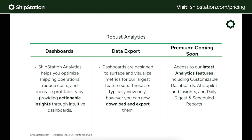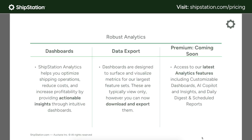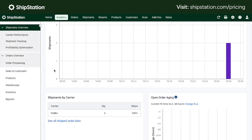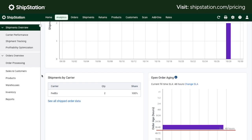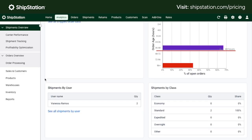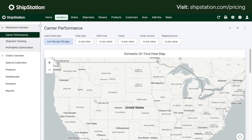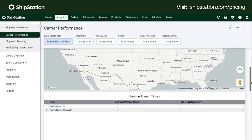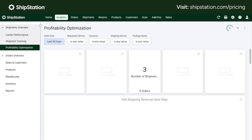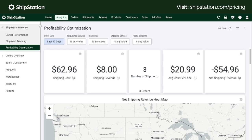ShipStation Analytics is the integrated platform that transforms complex shipping data into actionable insights. It helps you optimize costs, boost efficiency, and drive growth with enterprise-level reporting, made affordable and simple through ShipStation. ShipStation Analytics gives you a detailed and easy-to-understand view of your entire shipping process — from how well carriers perform to what you're spending. With clear data on shipping expenses, you can make better decisions about carriers, service types, and packaging to save money. Premium customers will also have access to downloadable and customizable dashboards, reports, and AI Assist, with more to come soon.